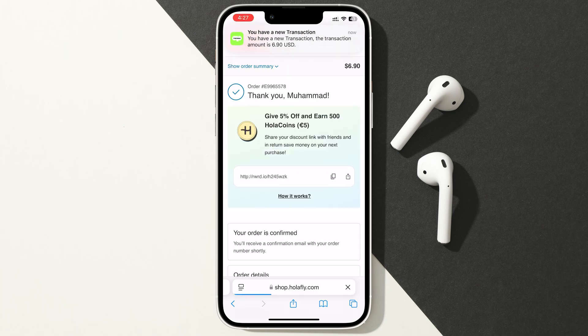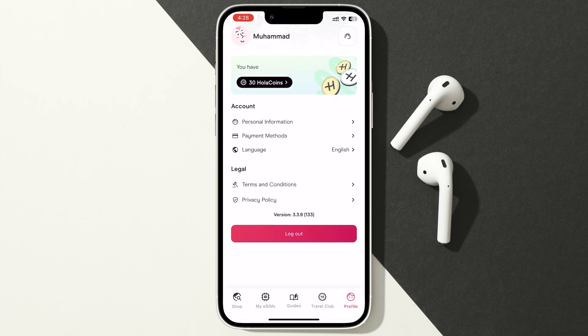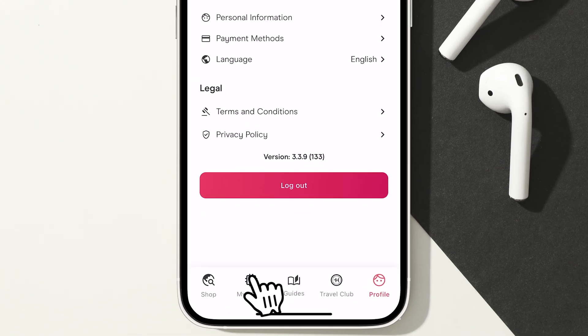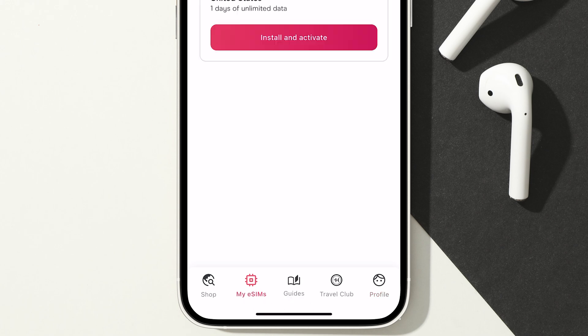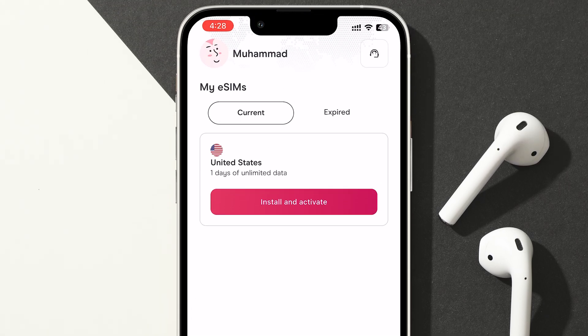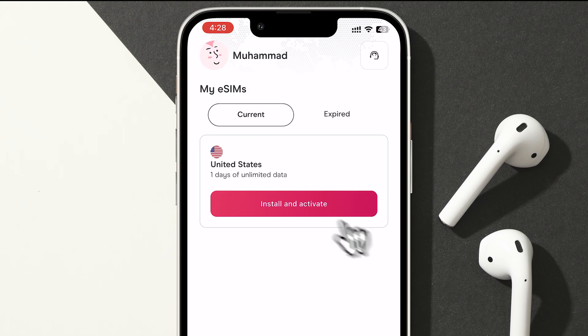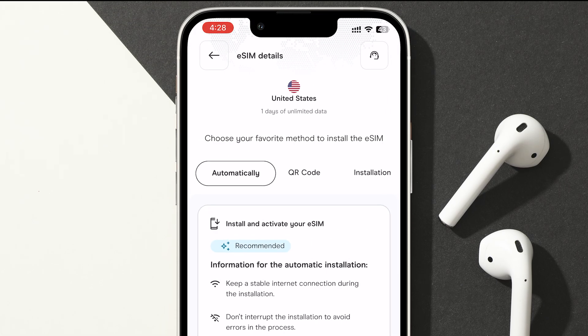After that, you can log in to HoloFly's app with the same account and go to myeSIM. Here, tap on Install and Activate.